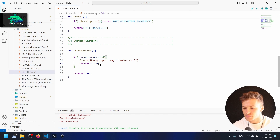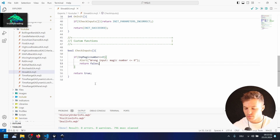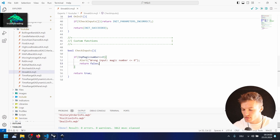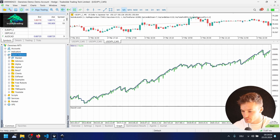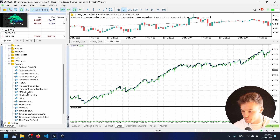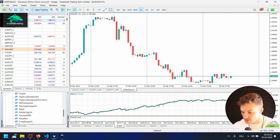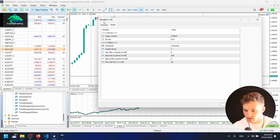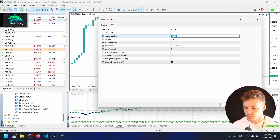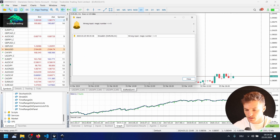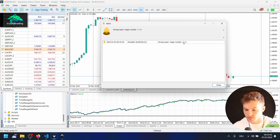Let's test this in MetaTrader 5. In Visual Studio Code I also compile using the script, which opens the MetaEditor, compiles the file there, and then closes it — so it also reloads the EA in the platform. In the YouTube folder we can now see StreakEA. Let's open a new Euro/Dollar chart and run the EA. We see all the inputs, and if we enter a negative number — like minus five — and press OK, we get the alert: 'wrong input, magic number below or equal to zero'. It works.